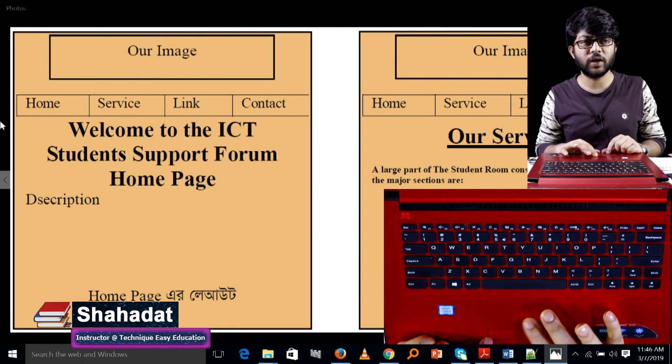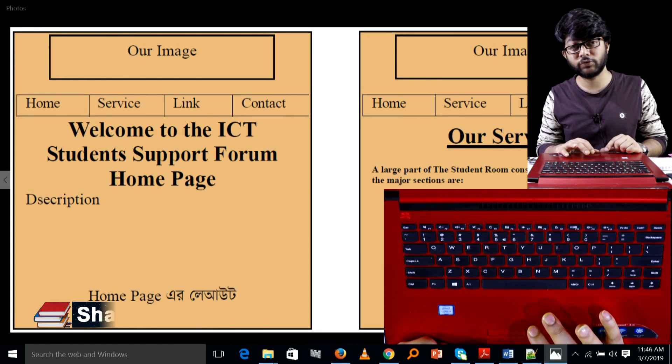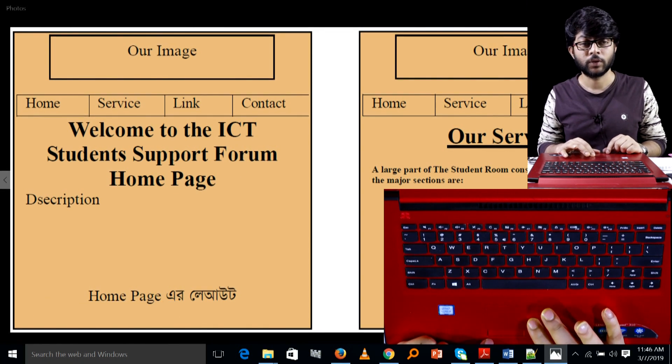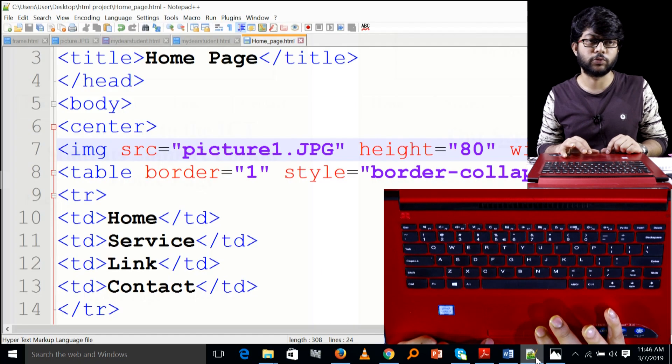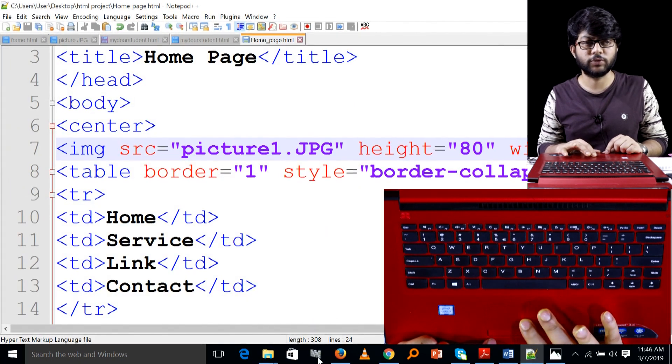Hello, I'm going to show you the HTML project. I'm going to complete the HTML project. I'm going to continue to do the next thing. I'm going to do the same thing.